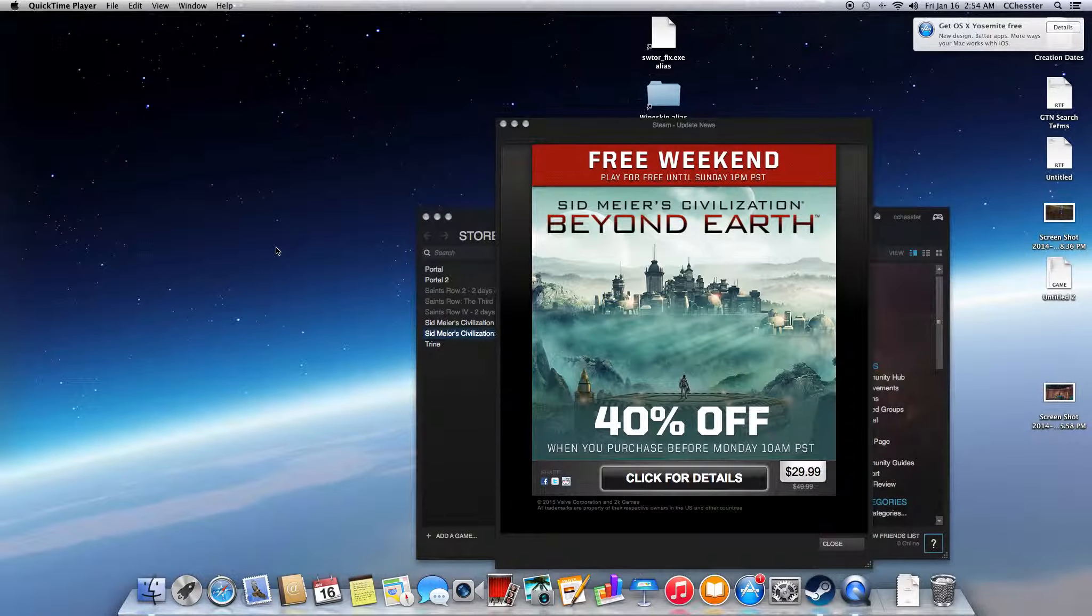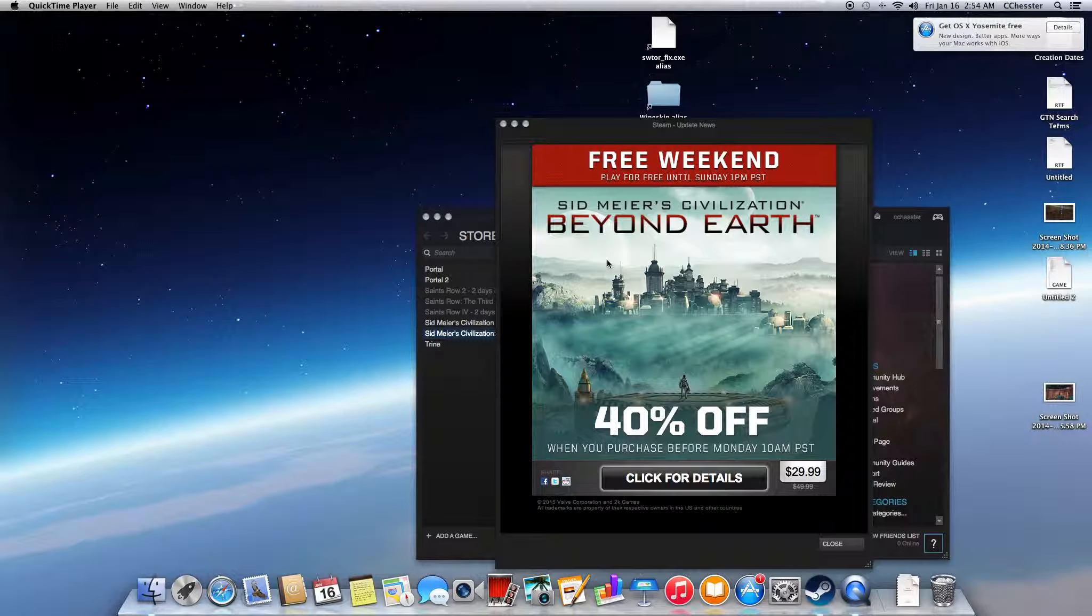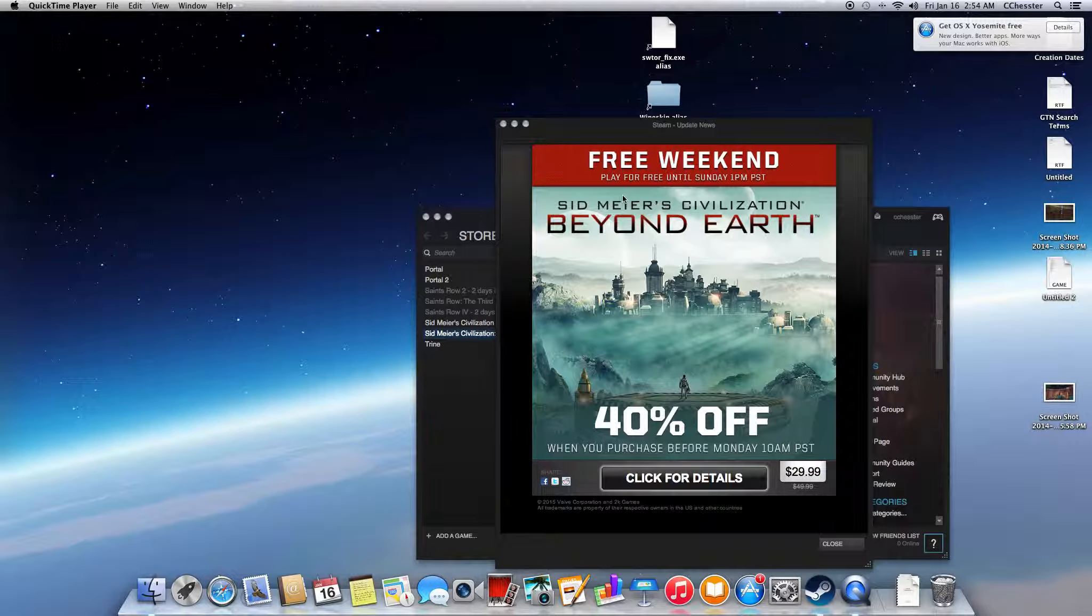Hello and welcome, eventually, to Sid Meier's Civilization Beyond Earth, because it's the free weekend. We can play for free until Sunday at 1pm Pacific Standard Time.